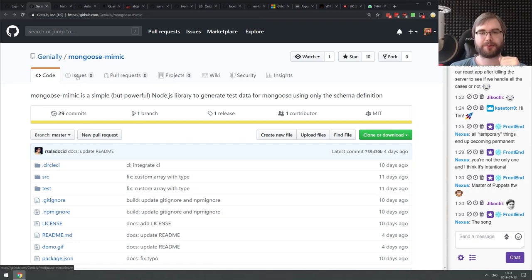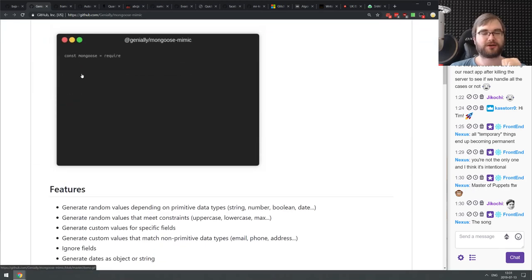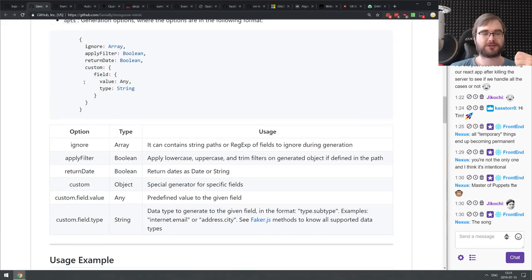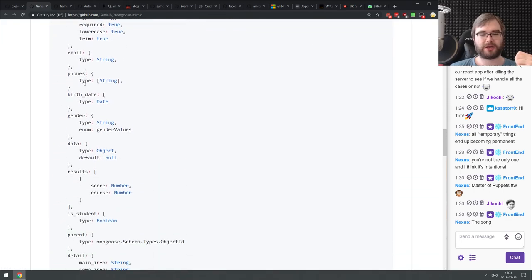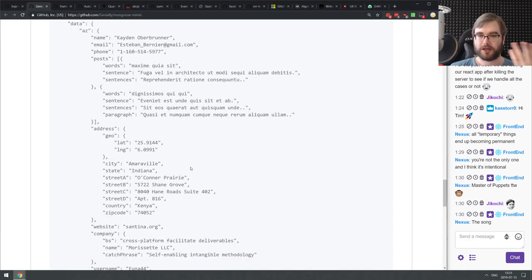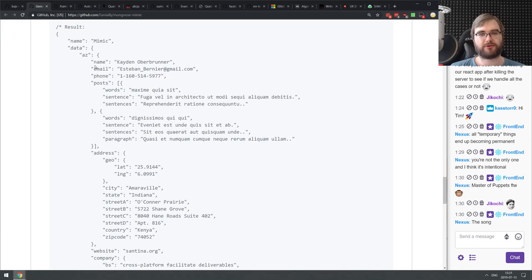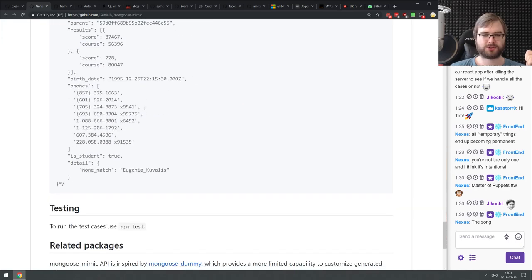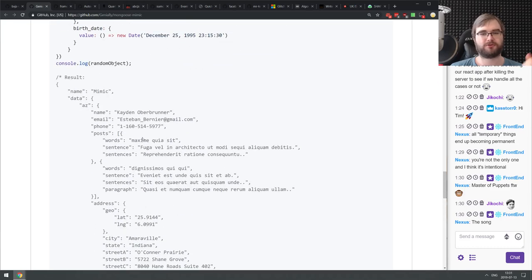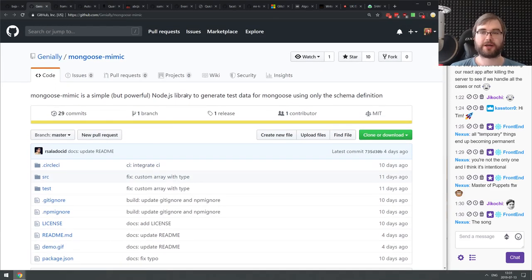Next is Mongoose Mimic — a simple but powerful Node.js library to generate test data for Mongoose using only the schema definition. It allows you to take your Mongoose config and generate a bunch of random data depending on how you describe your schema. You need a strict schema for all fields to work, but it's a nice way of generating test data when you don't want to do it manually or can't use a customer database dump for privacy reasons. It even generates values that correspond to field names — phones, birth dates, genders, emails — likely using something like Faker under the hood.